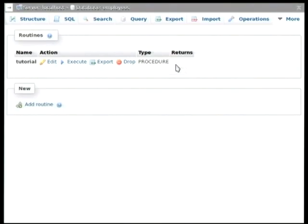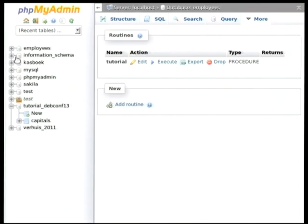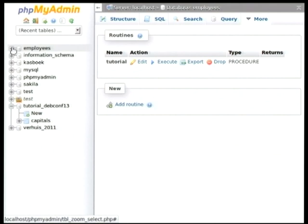Okay, next we have triggers. Triggers are, again, a feature of MySQL that allows us to execute a bunch of SQL code whenever a certain event happens in the database. A very common use case for this is logging.